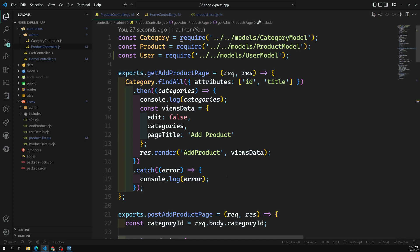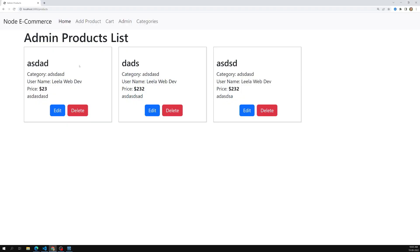Next we need to design the cart page. We need to create a table for it and set up the association with the user — a user has only one cart, and a cart can have many cart items. This involves a many-to-many relationship because a cart item can have many products and a product can belong to many cart items. We'll cover that in the next video. Please post any doubts in the comments, and if you like this video please subscribe. Thank you.